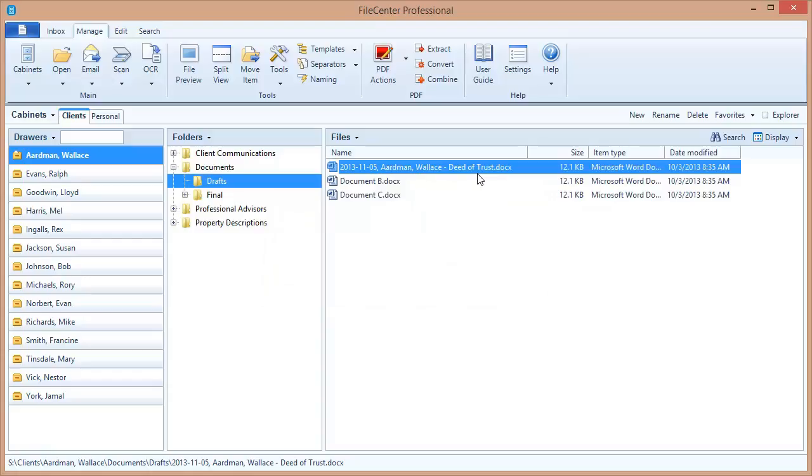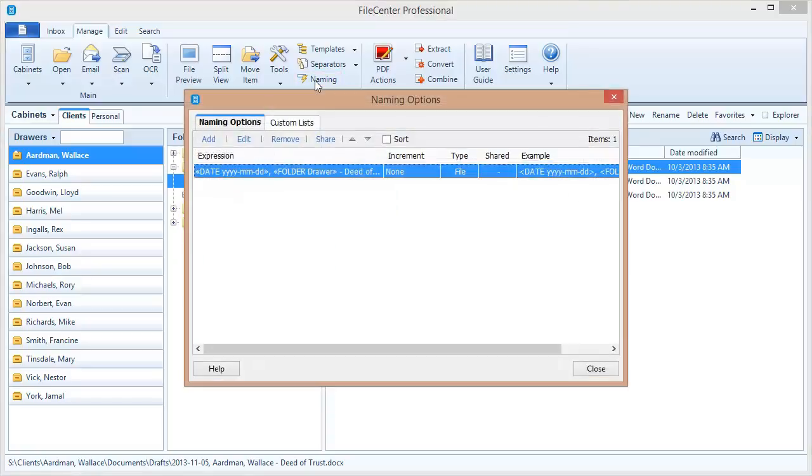Let's show you how to set up a naming option that will accomplish this. Naming options are created from the naming button right here on the main toolbar. Here you'll see a list of all of your naming options. You can reorder them, add more, or remove them from here. We're going to add one.